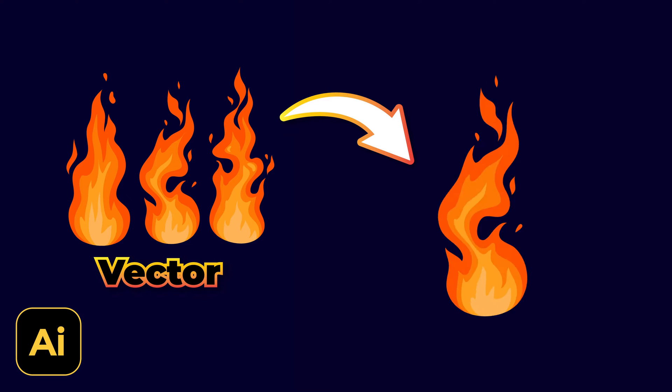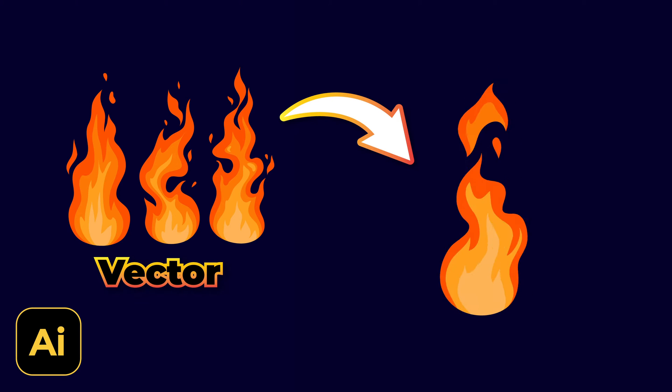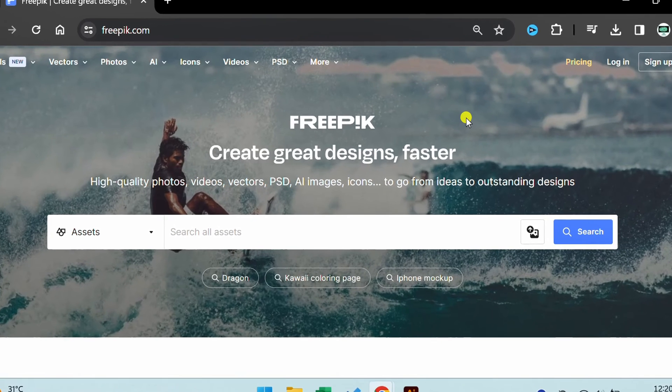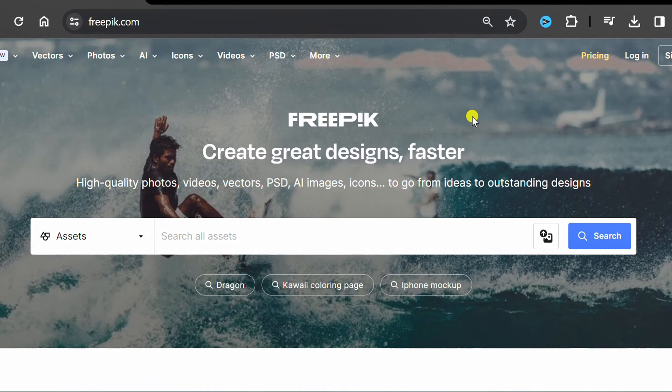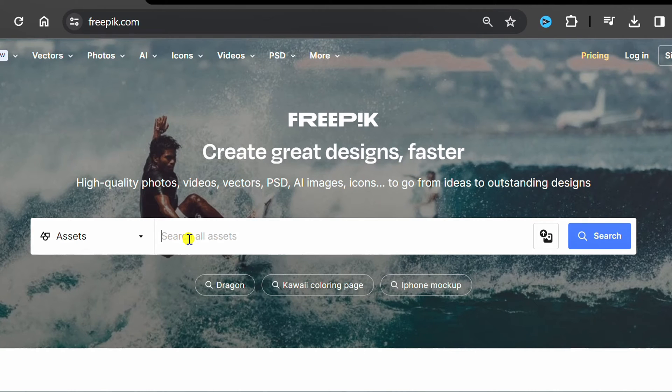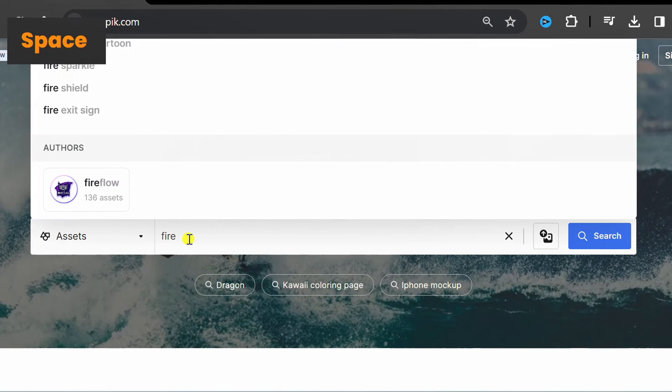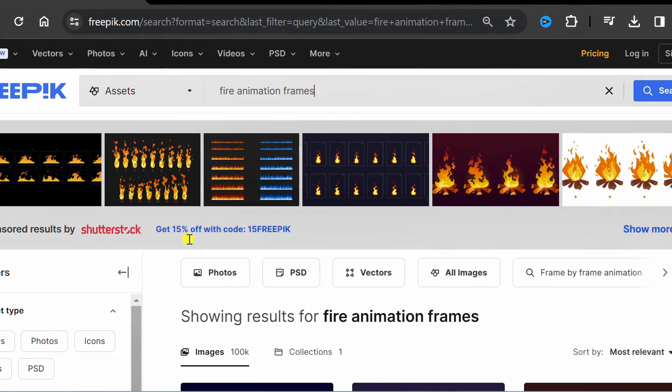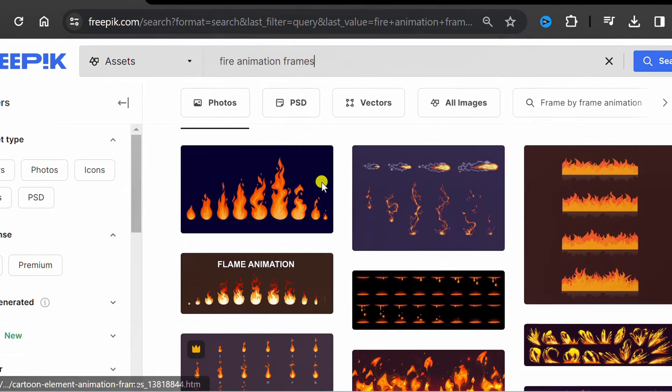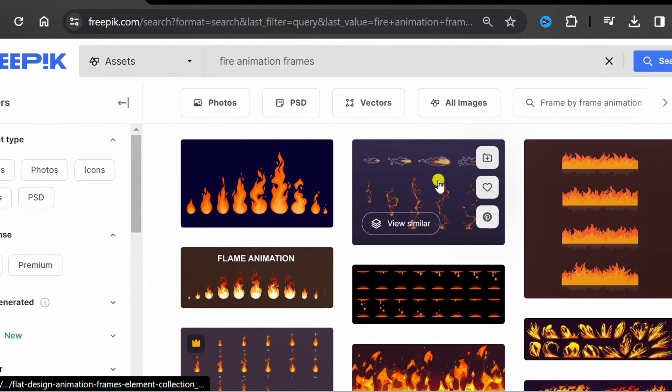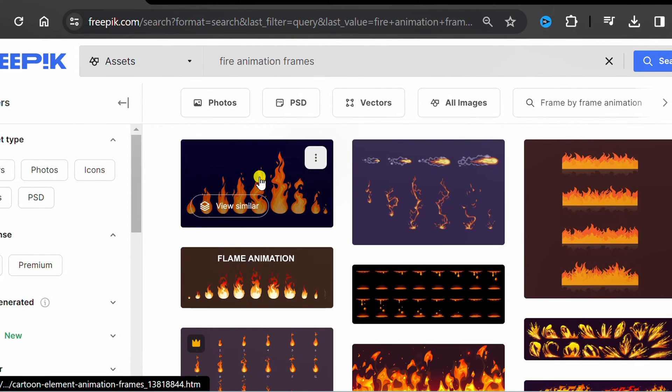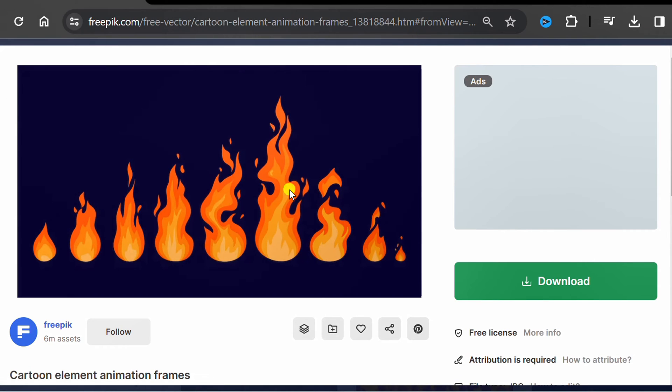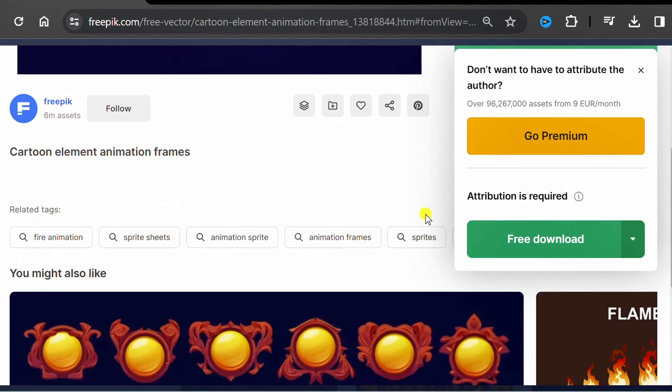Follow the steps on how to make a simple animation in Adobe Illustrator. To shorten the duration, let's search for images on FreePic. I choose this one. Download AI files.